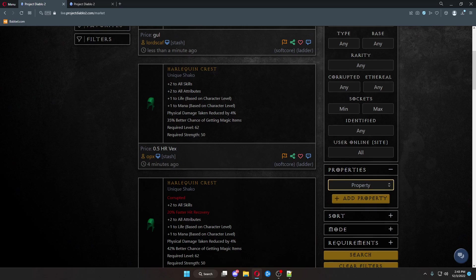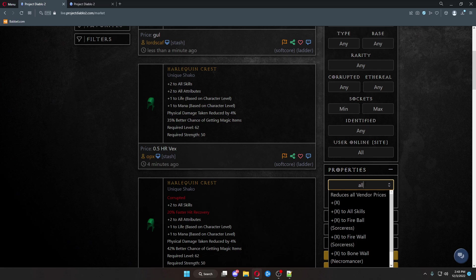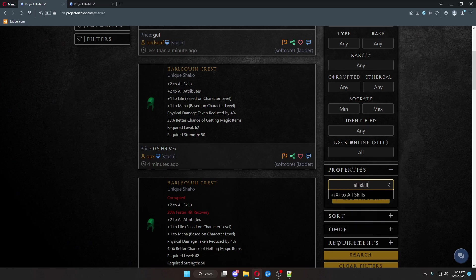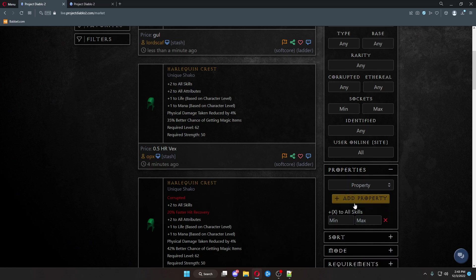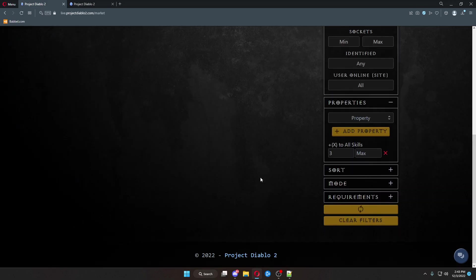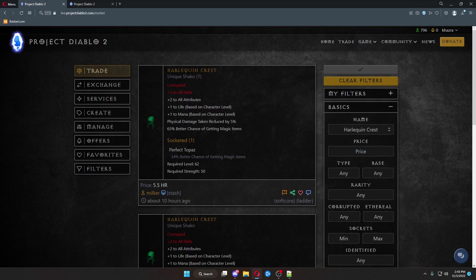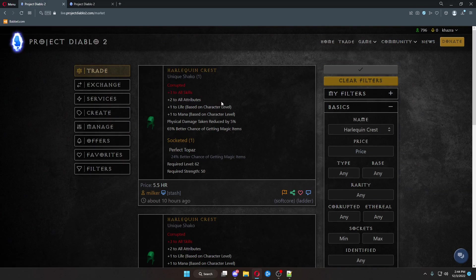Say we want it to have, for example, plus one All Skills. It already has plus two All Skills. So, we do All Skills, Add Property, Minimum Base 3. Click Search.